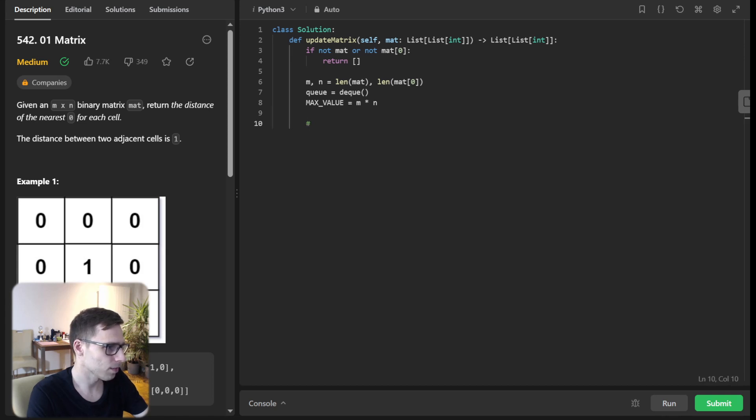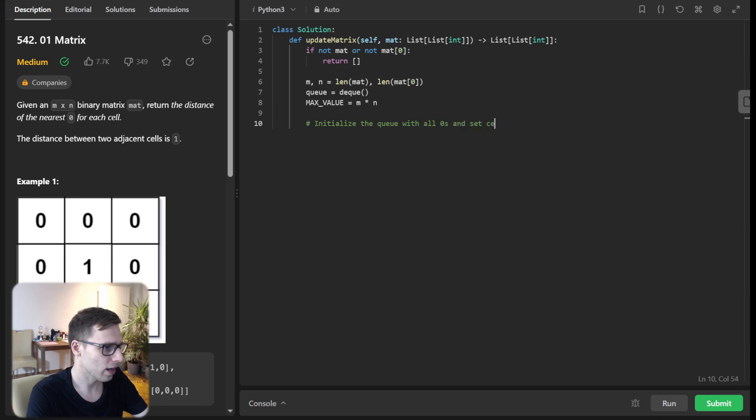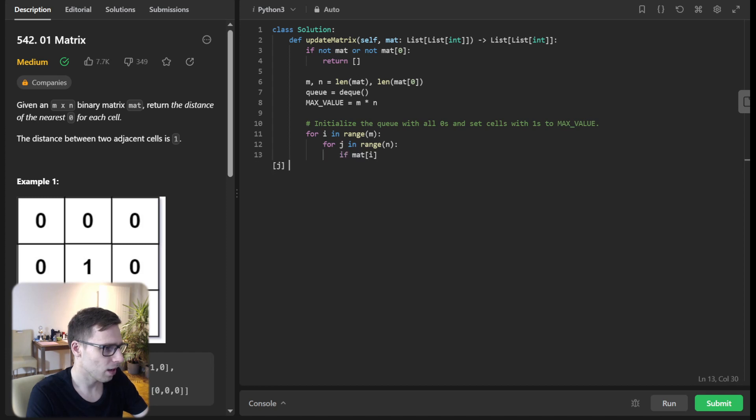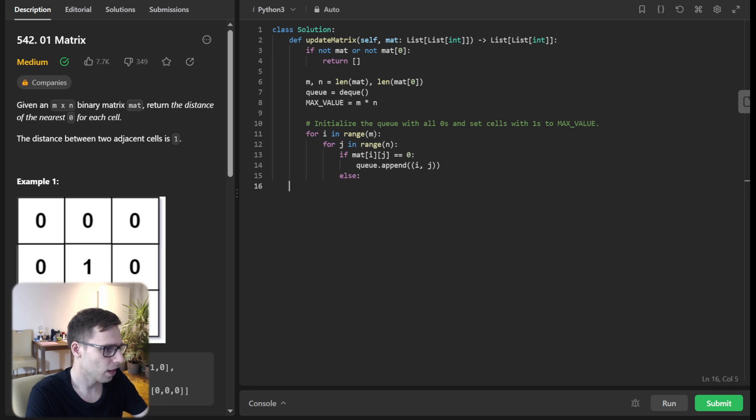And then initialize the queue with all zeros and set cells with ones to max value. So for i in range M, for j in range N, if matrix i j equals zero, Q append i j, else matrix i j will be max value.